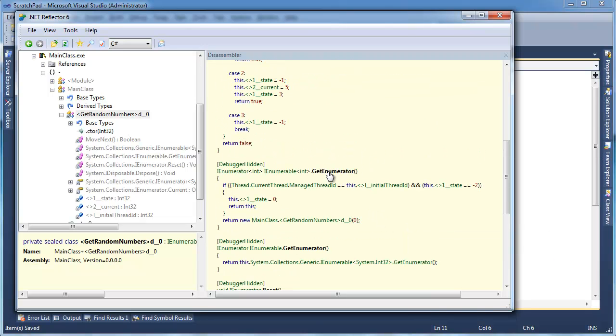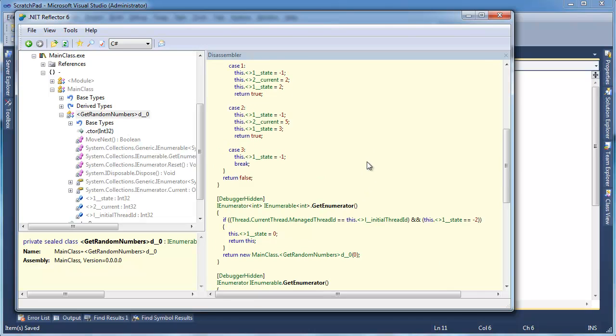When we say getEnumerator, remember this thing is iEnumerable and an iEnumerator. It says, hey, is the thread that's calling getEnumerator the same thread that created us? If it is, then we can just return ourselves. This thread owns us, so we're good.